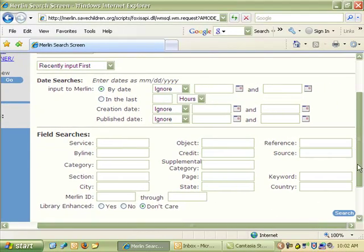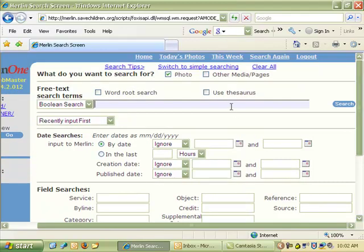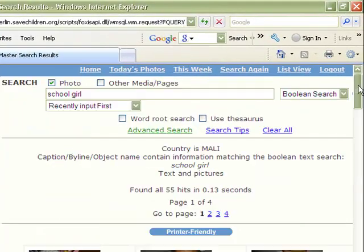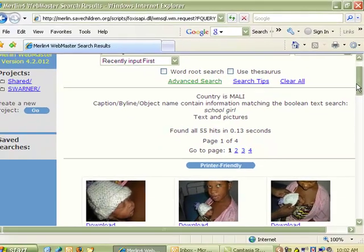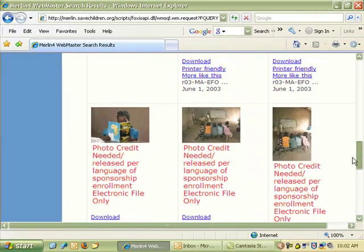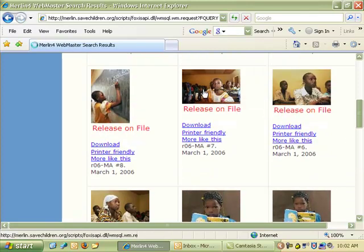This is very useful if you know you want photos from a certain country. Say I only want pictures of Mali, and I want pictures of school, and I want to see a girl in the picture. So I can type both of those into my search and hit Search. You can see it returned 55 hits that match my query, and most of them are pictures of girls in school.